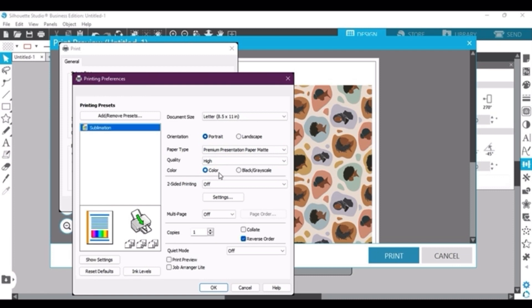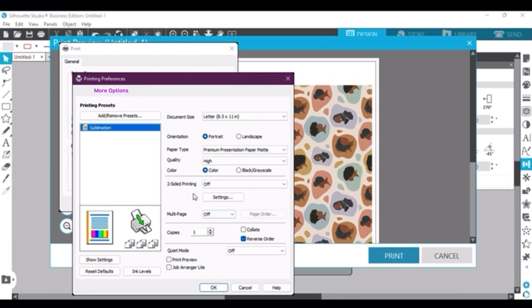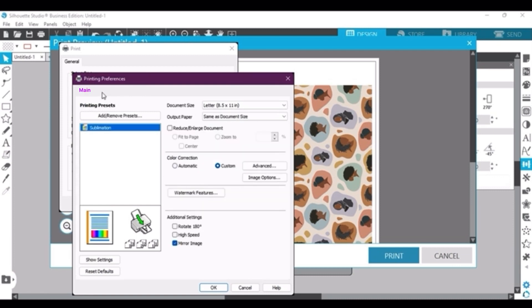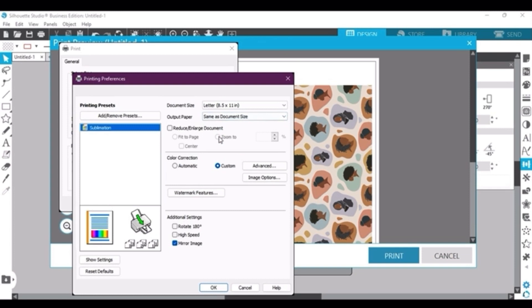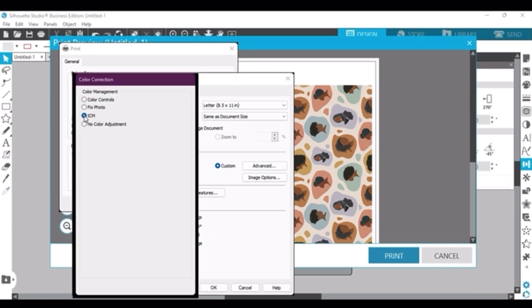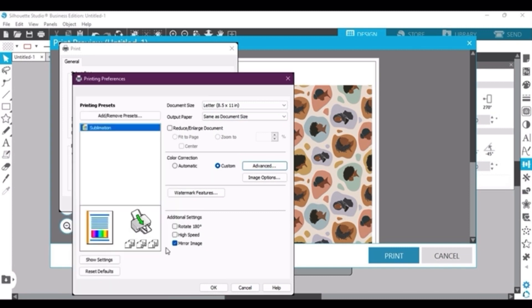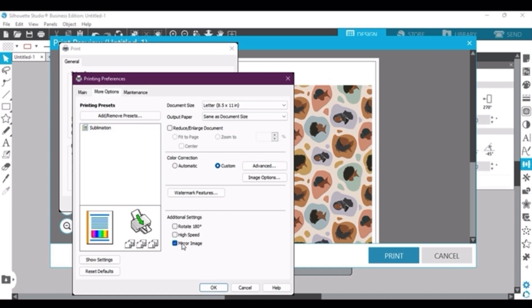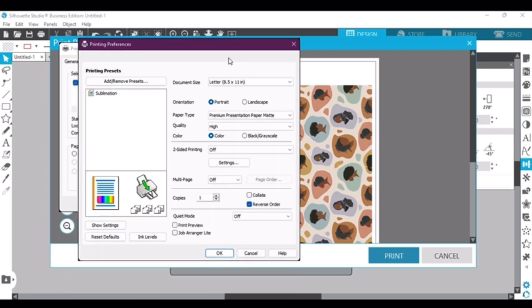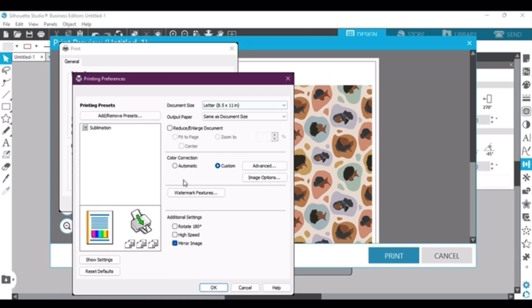And then up here in the top it has an option for Main and More Options. You want to select More Options. I'm not sure why it's not showing on mine, but that's what you want to select. And then on this tab, the only thing you want to worry about is where it says Color Correction. You want to select Custom and then Advanced. Once that pops up, you want to make sure you choose ICM. And then at the bottom under Additional Settings, you want to make sure that you always select Mirror Image. Of course when you're sublimating, you always want to mirror your images, so make sure you select that.